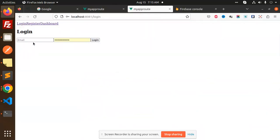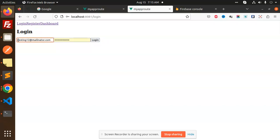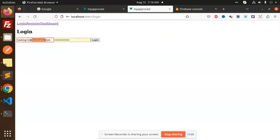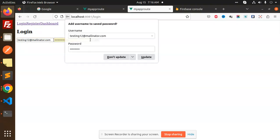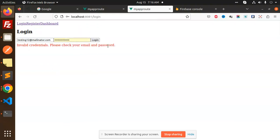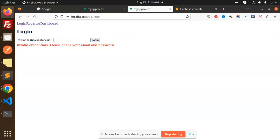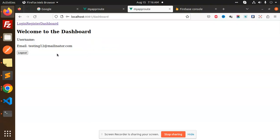Let's try to log out and log in again. If I put the wrong password and try to log in, you can see: invalid credentials, please check your email and password. So the password was wrong. Let me add the correct password — I've added the right one — and now I'm able to log in.